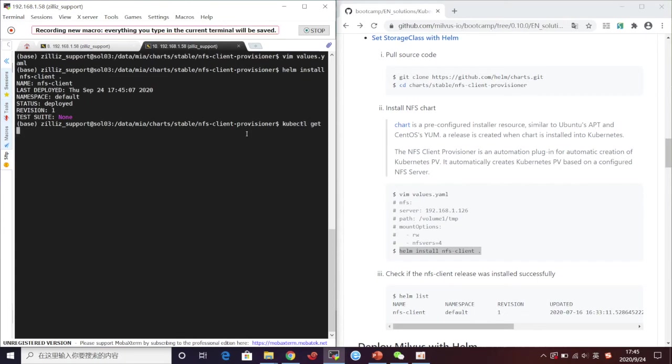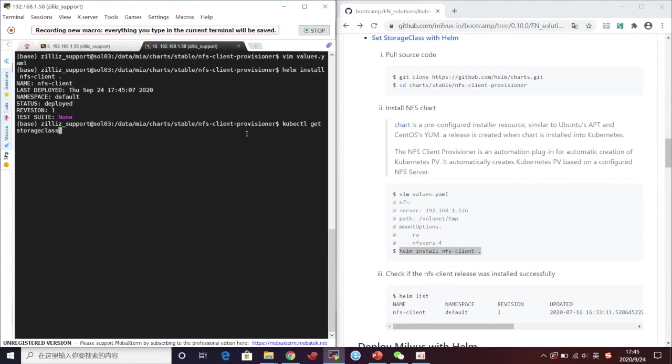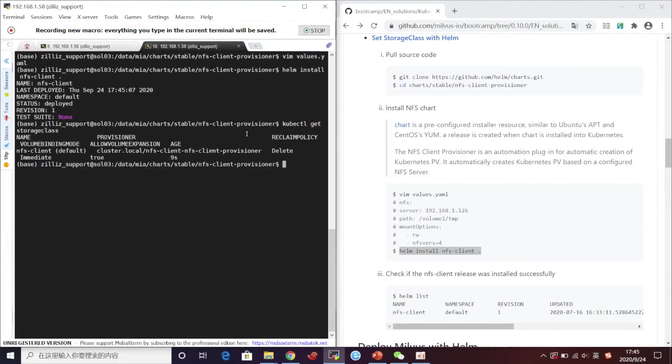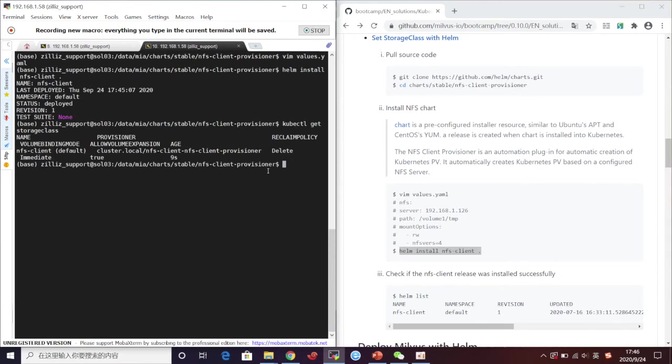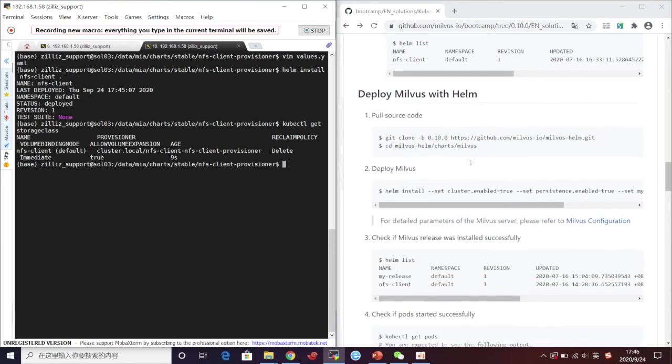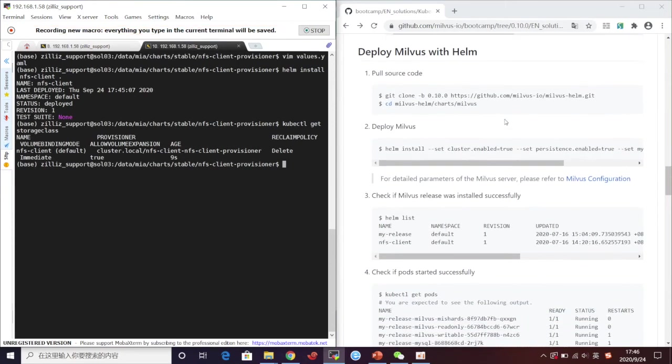Now the default storage class in this Kubernetes cluster is NFS client. And then we need to install the chart of the Milvus cluster we released in GitHub. As the previous steps, we pull the source code and install it.